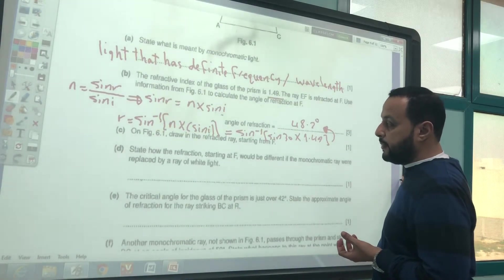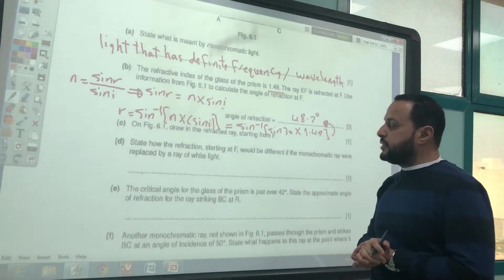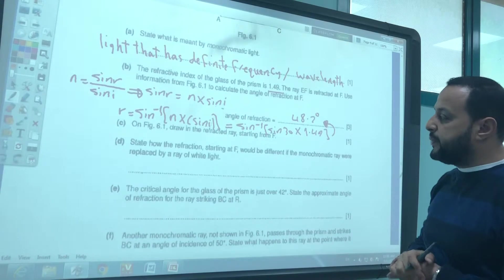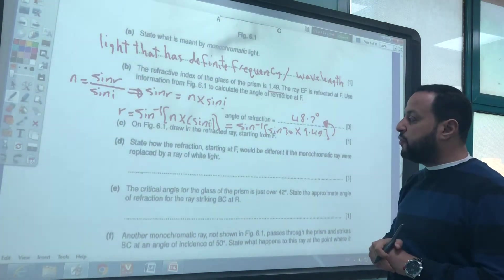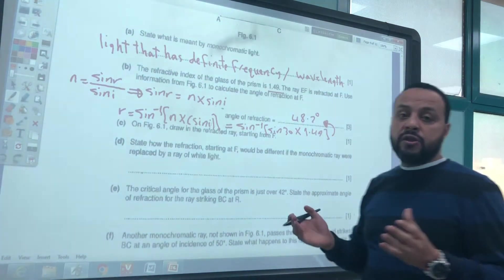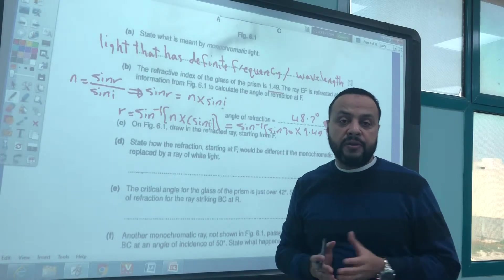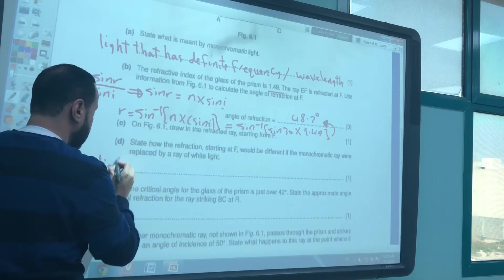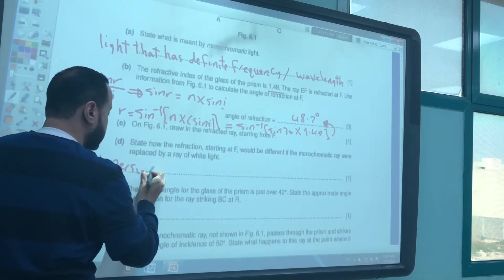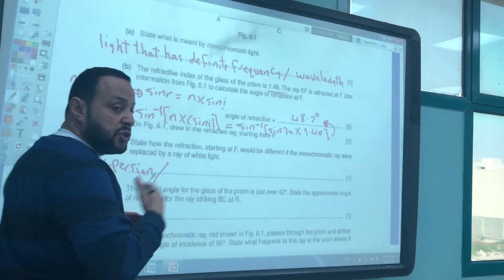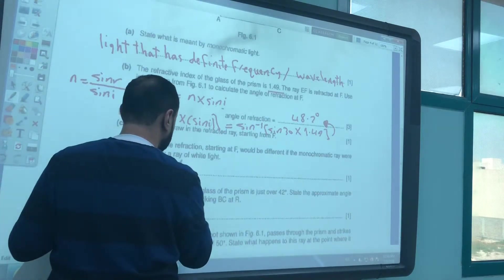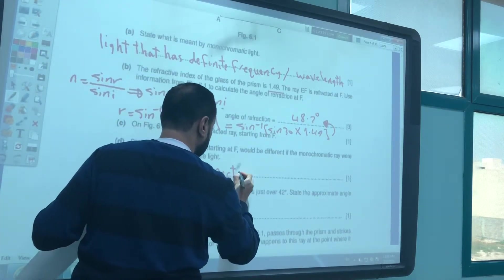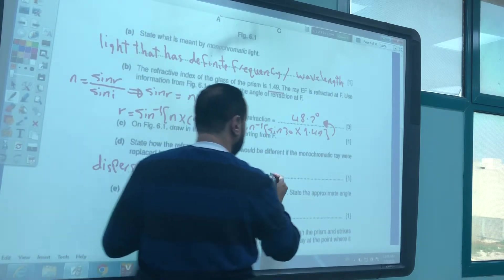State how the refraction at F would be different if the monochromatic ray were replaced by a ray of white light. Dispersion will happen — white light will split into seven spectrum colors.